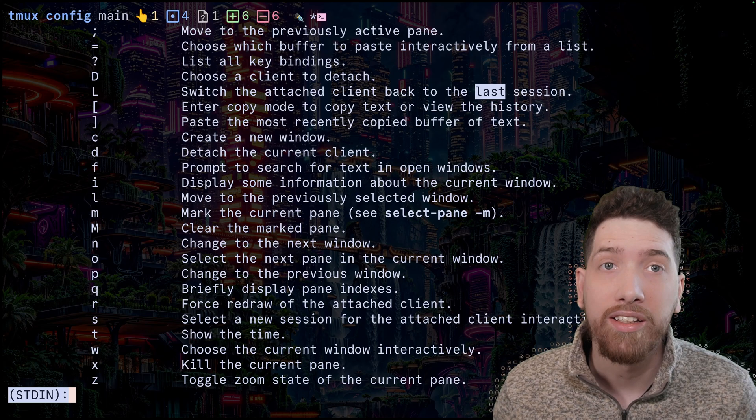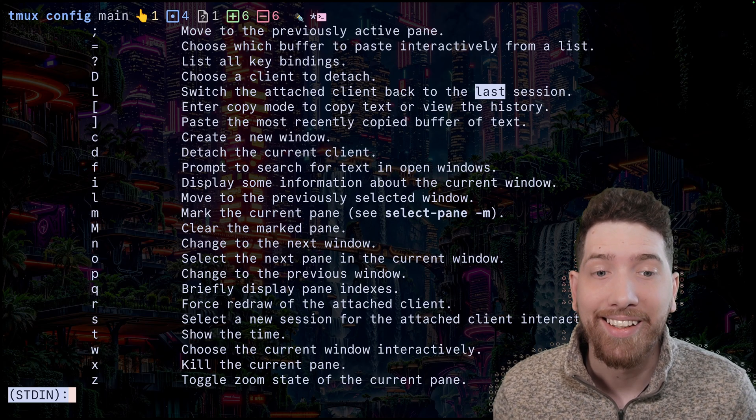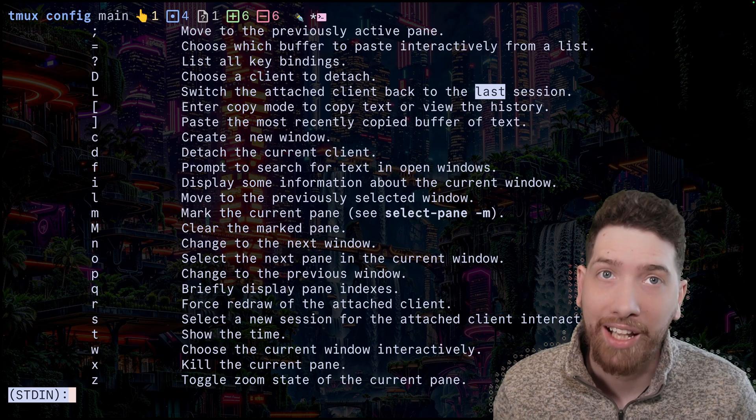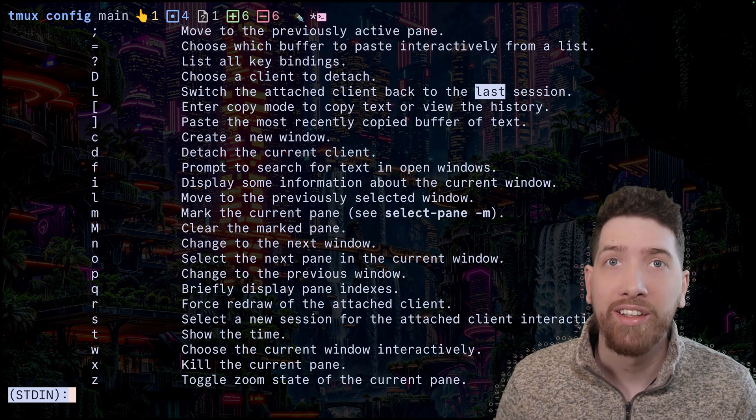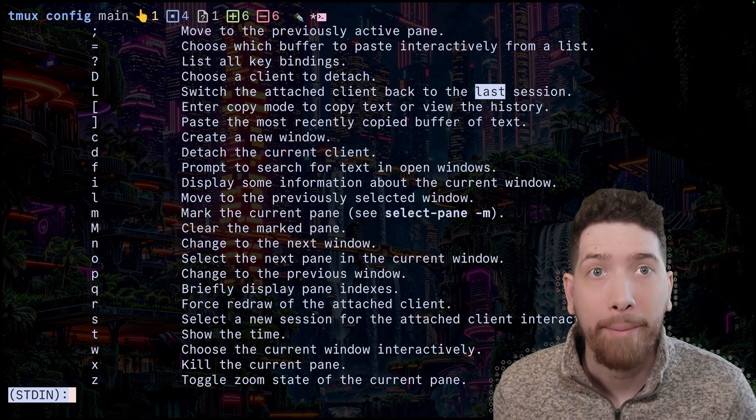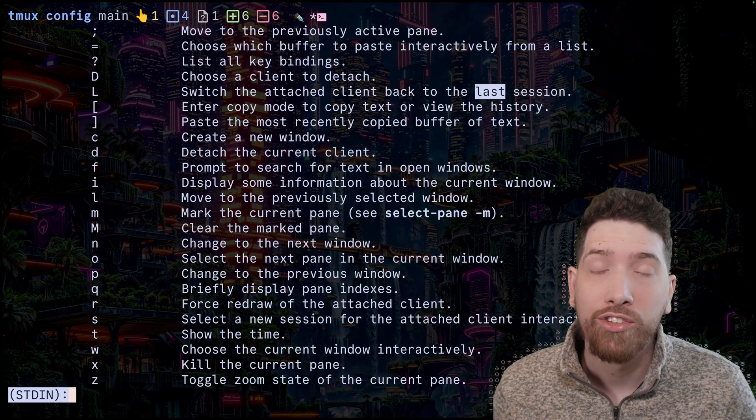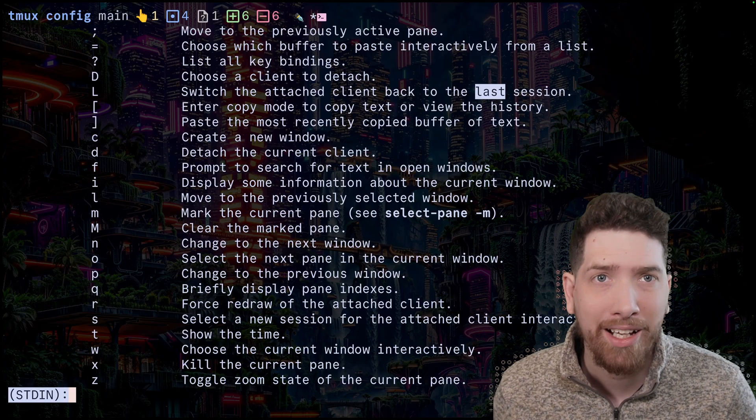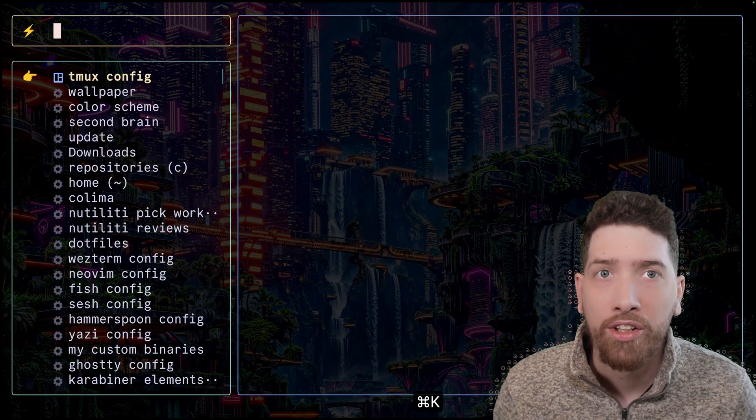So let's talk about the last command. It is bound to prefix capital L, and it allows you to switch the attached client back to the last session. So think of this like a command tab kind of feature, but for tmux.